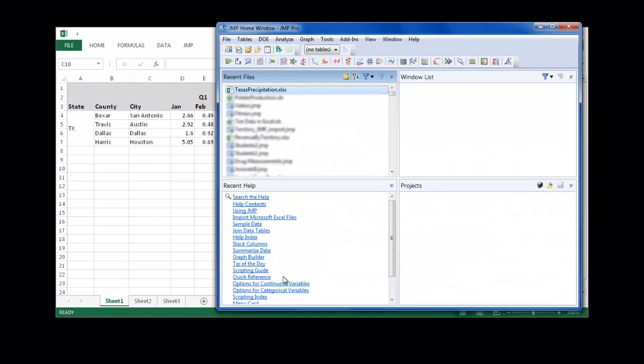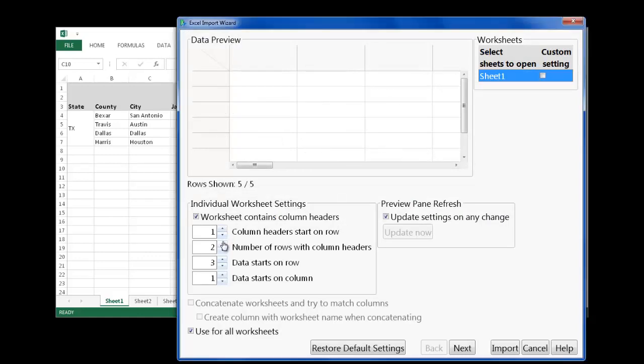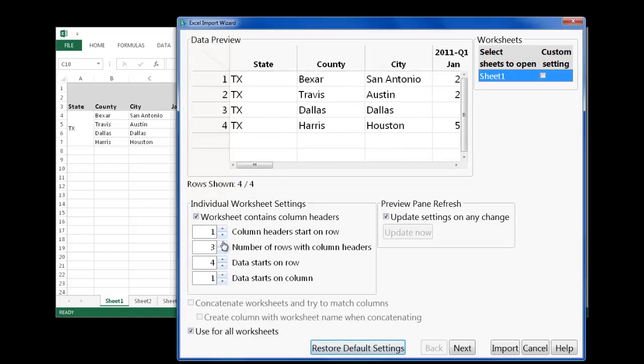I'll open this in JMP and define the import settings. The column header starts on the first row, so I'll leave this as 1. And in the number of rows with column headers, I'll enter 3.